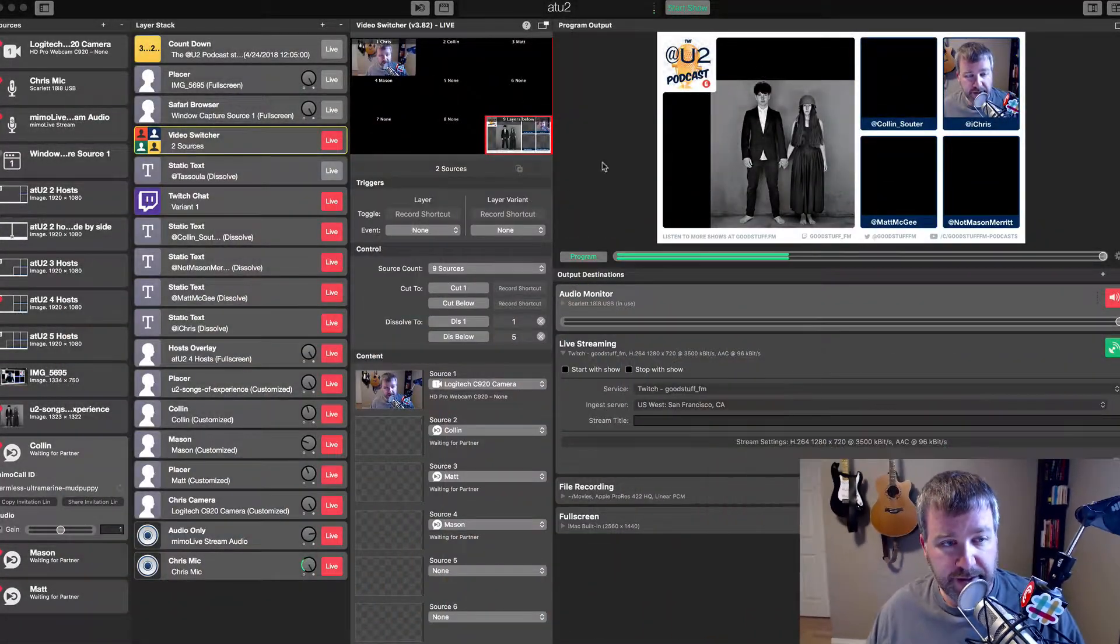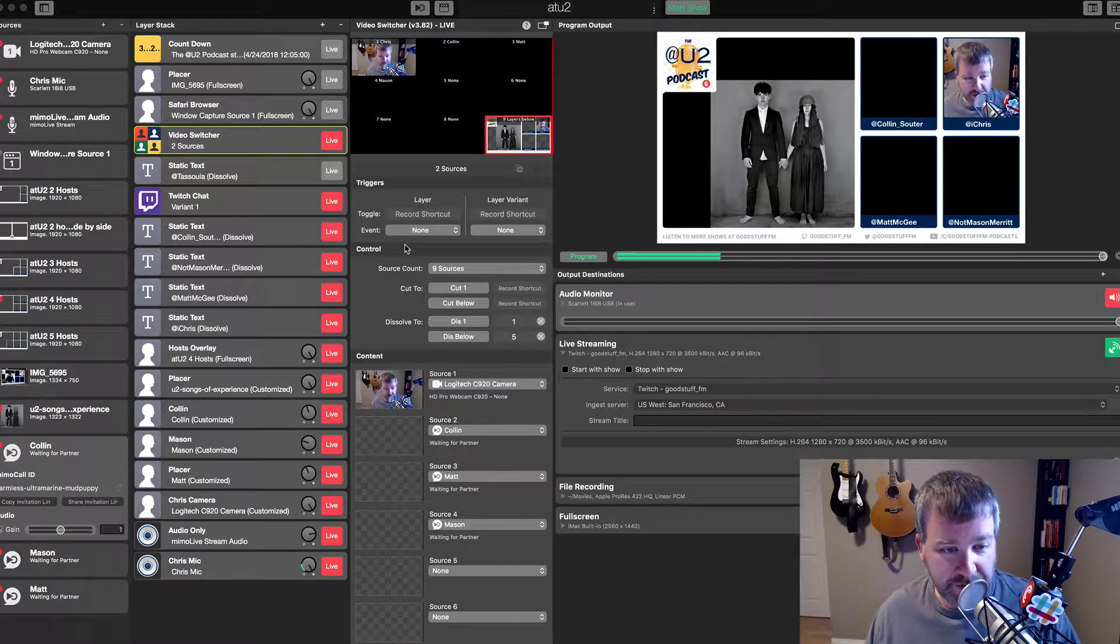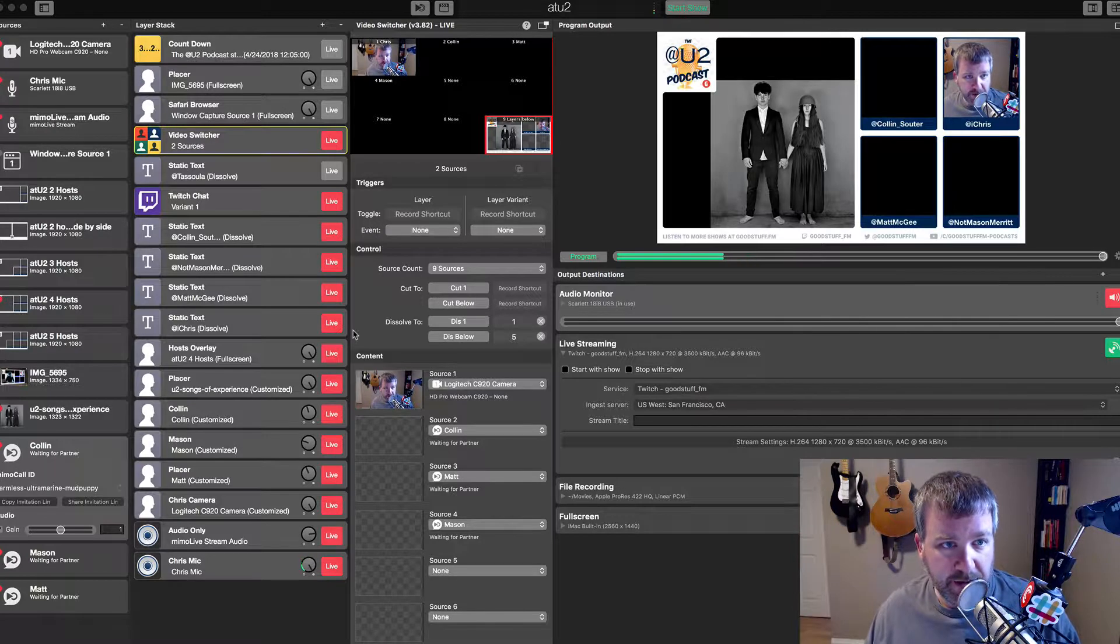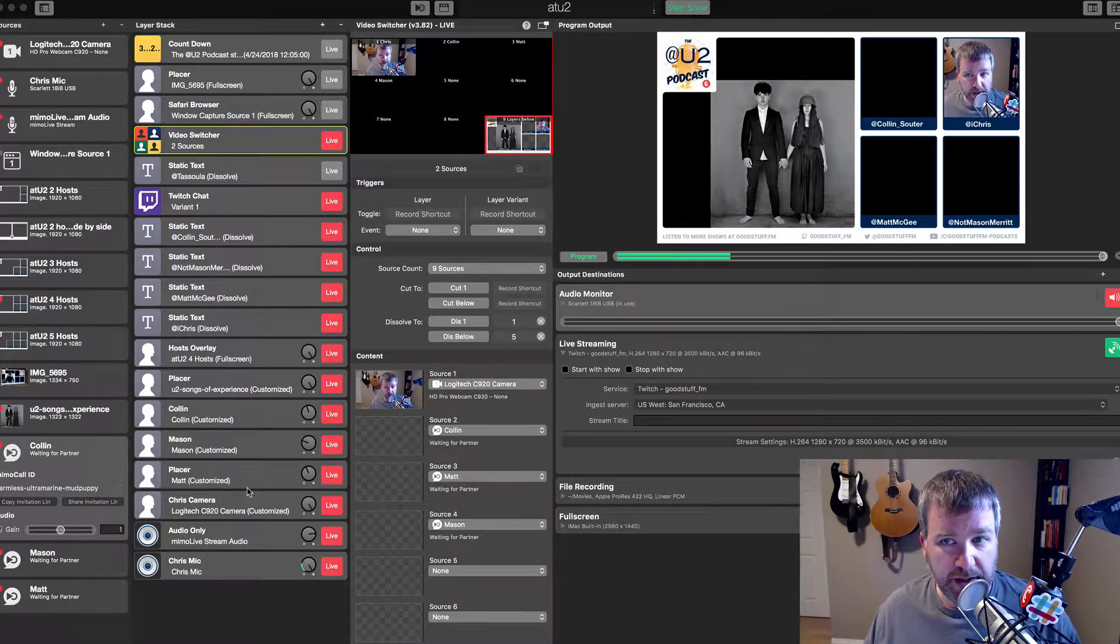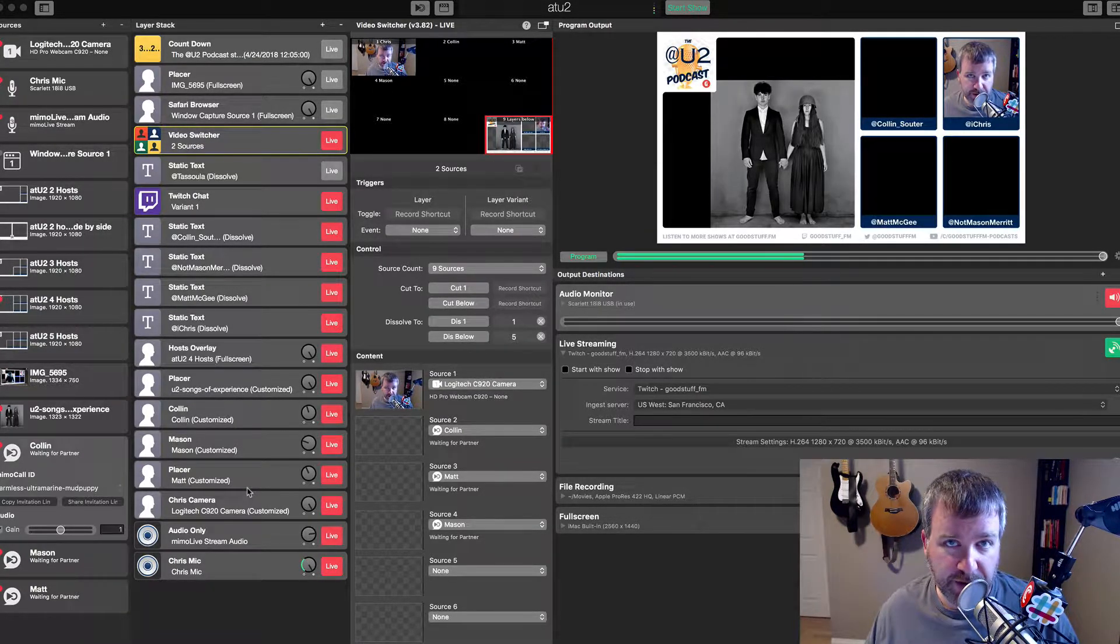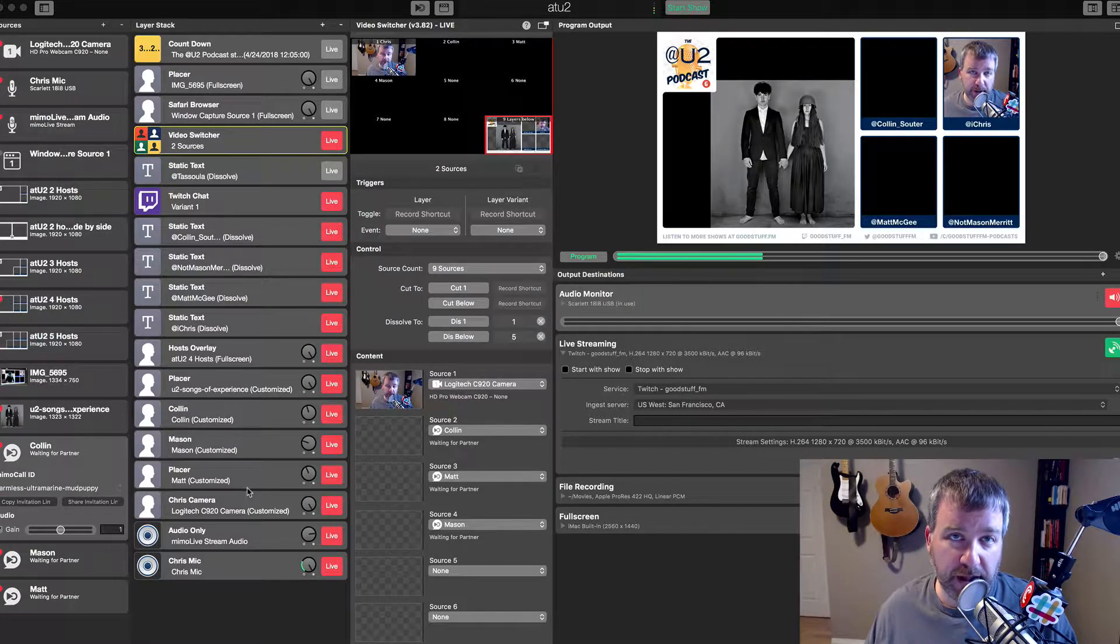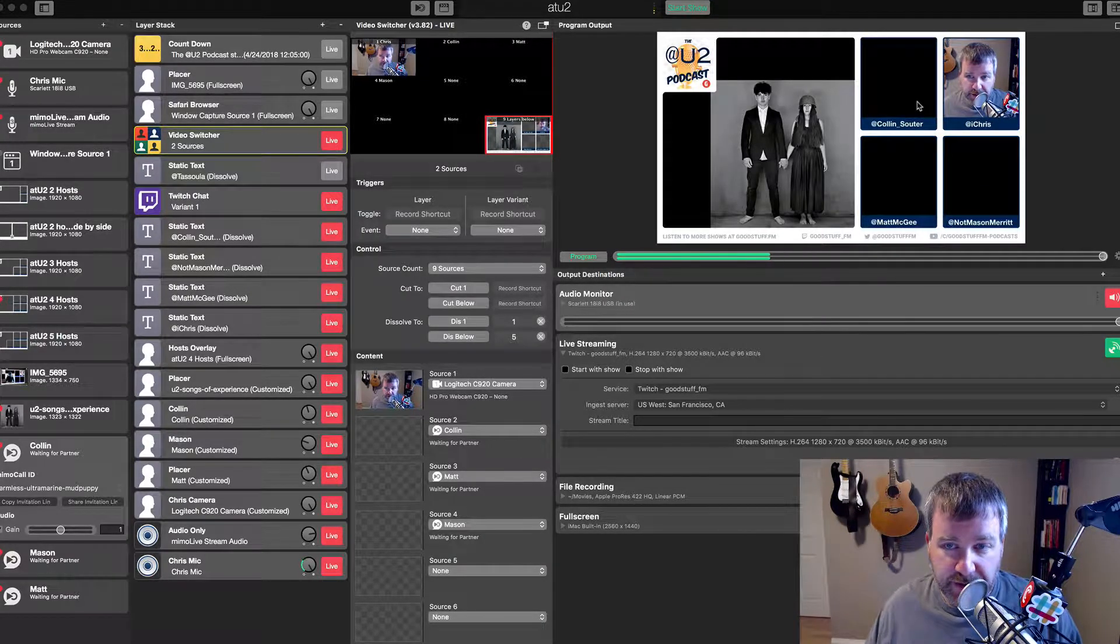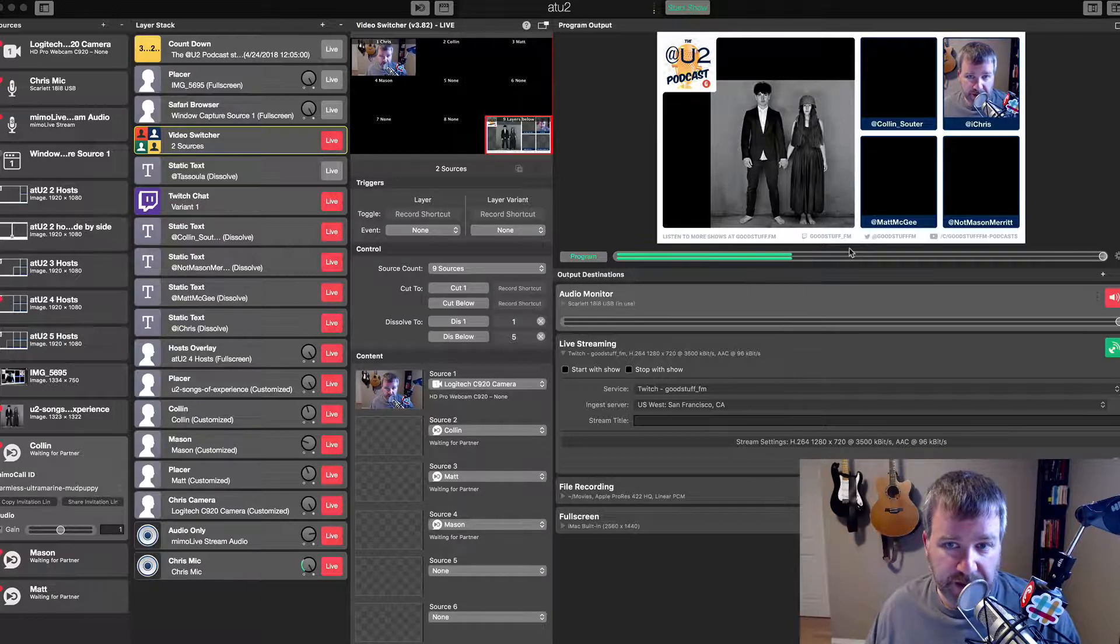So this is the Mimo Live interface which looks fairly daunting if you've never seen it, there's a lot of stuff going on. It's a document I've set up that allows us to run the YouTube podcast video stream that we do and then I also use it to record the podcast in audio form later. Right now this is the template that we last used for a previous episode.